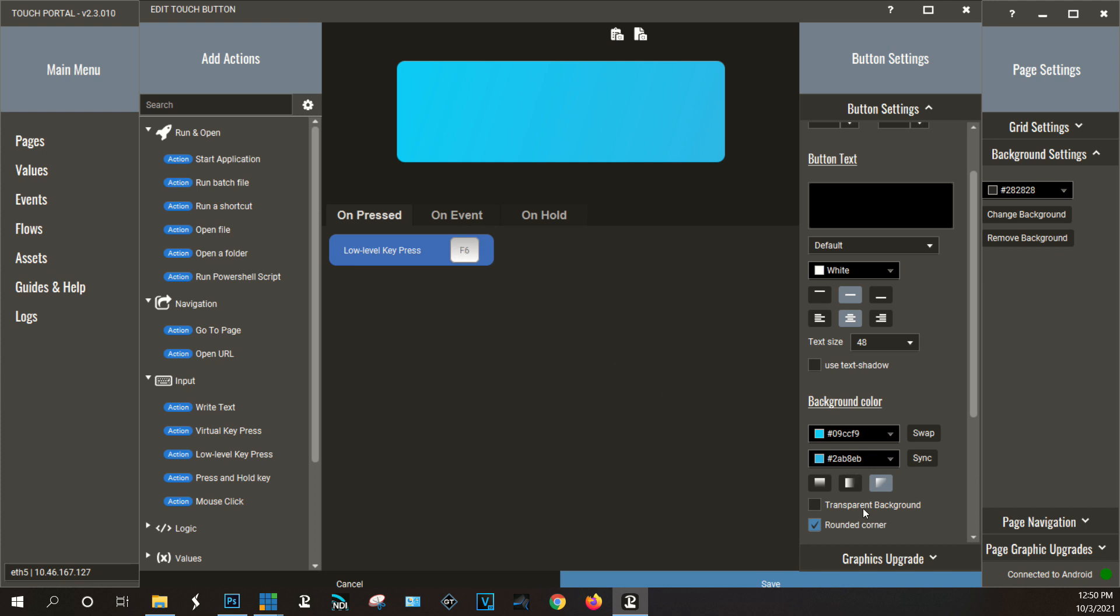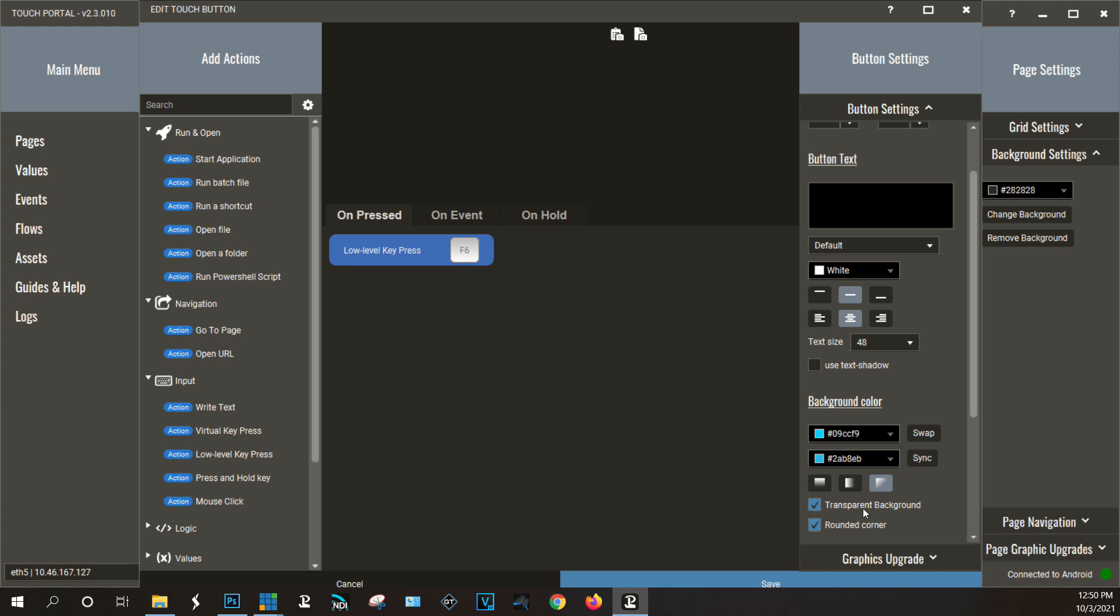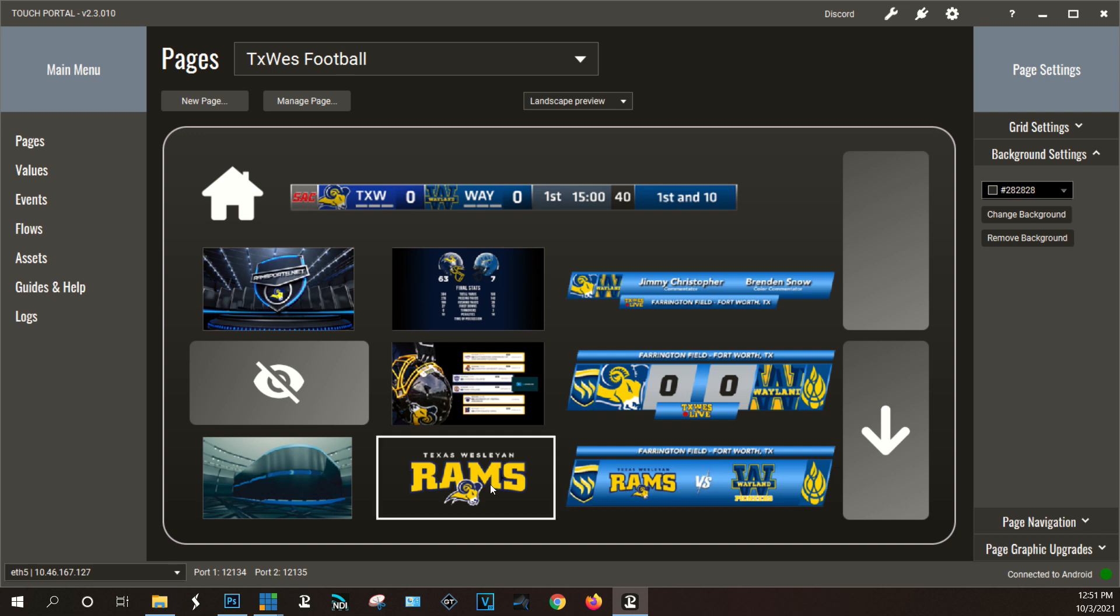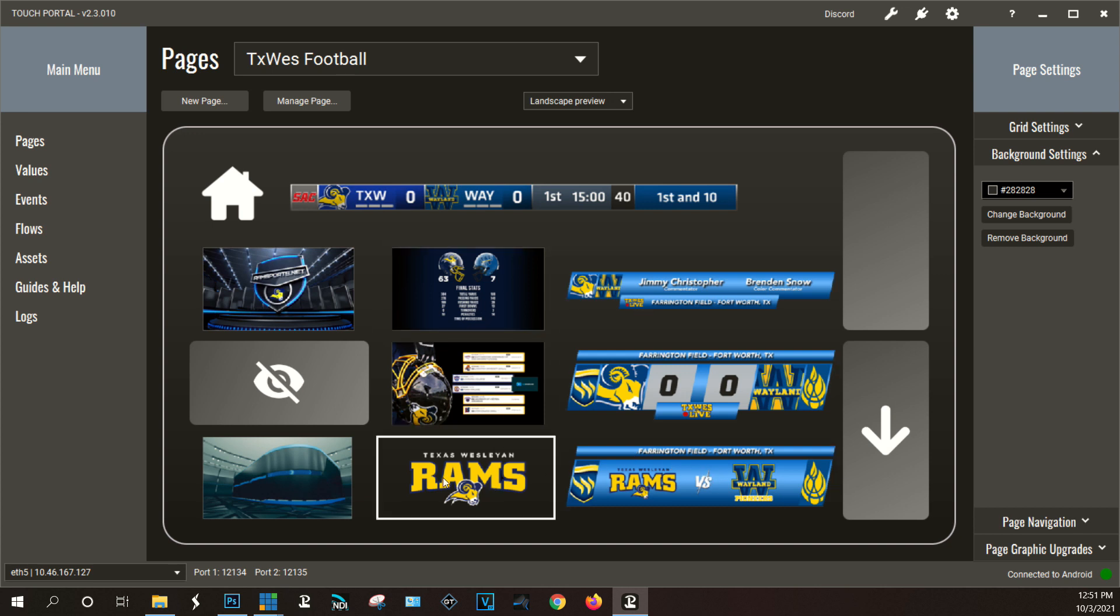And then all I did was basically use the transparent background which basically hides that button. So you don't see the button. And if I highlighted it you can see there is a button there. Now what are we seeing on the screen? You're seeing all these graphics.